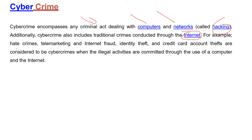For example, hate crimes, telemarketing or internet fraud, identity theft, credit card and account theft — these are all considered to come under cybercrime.